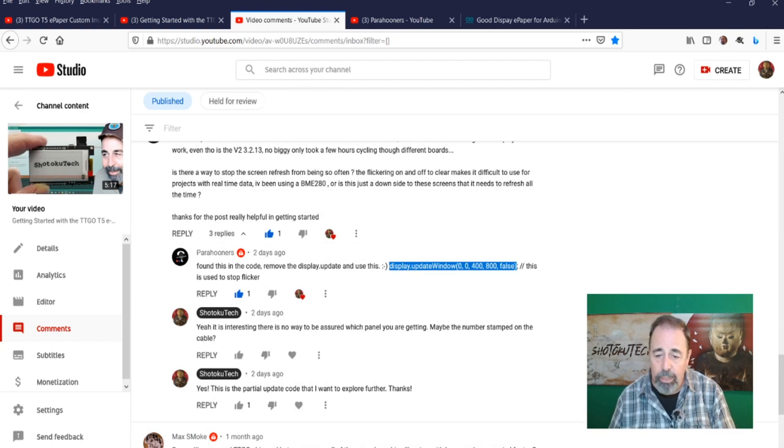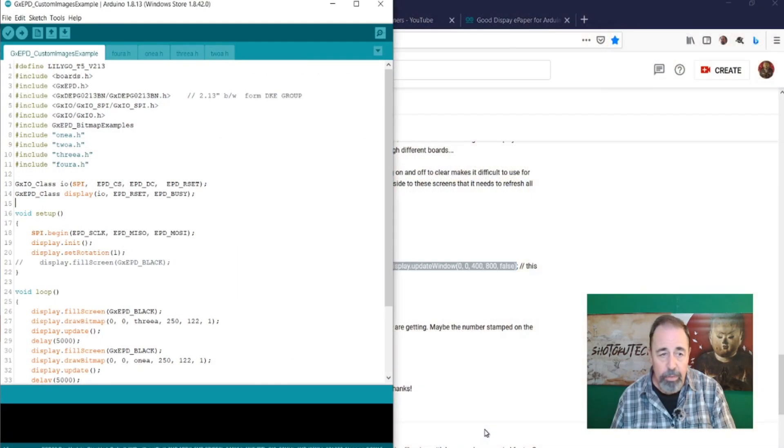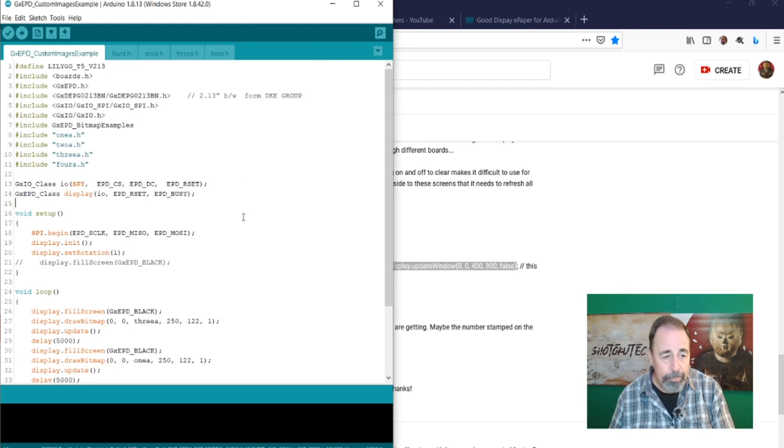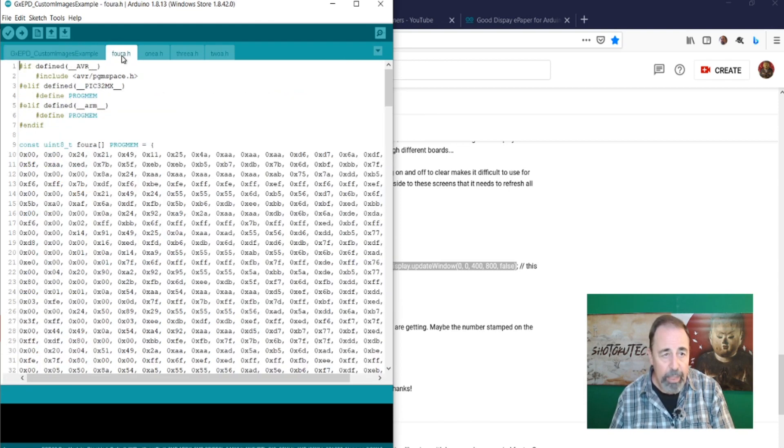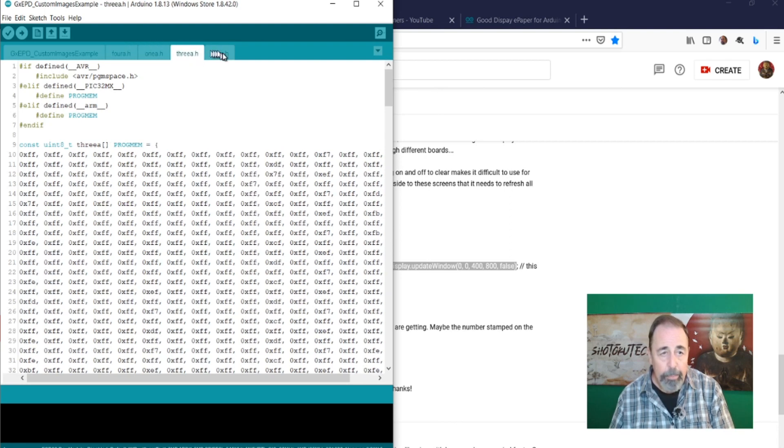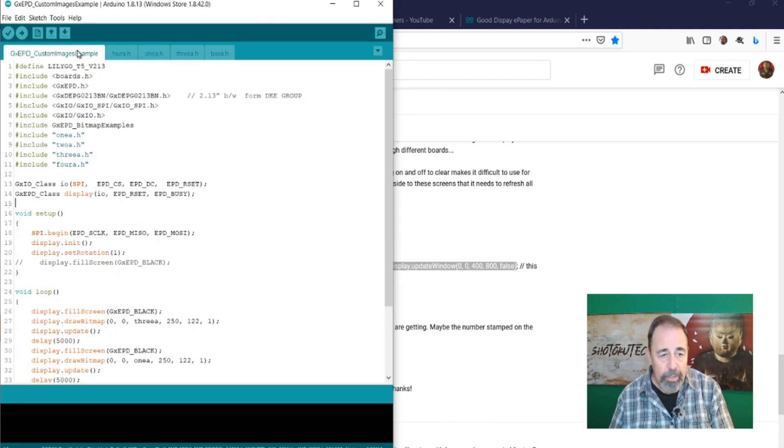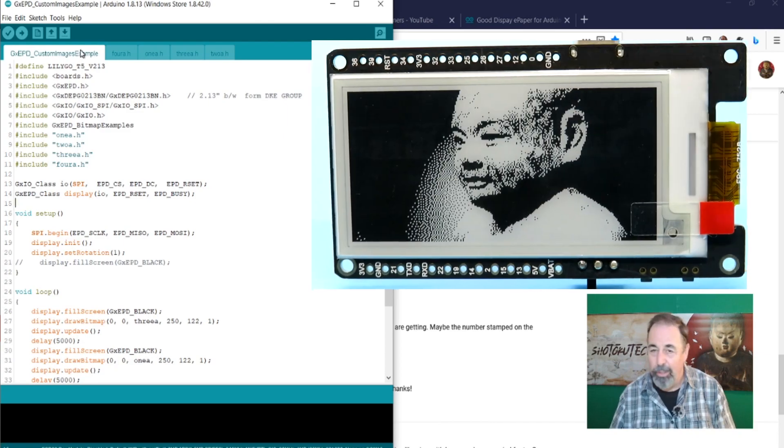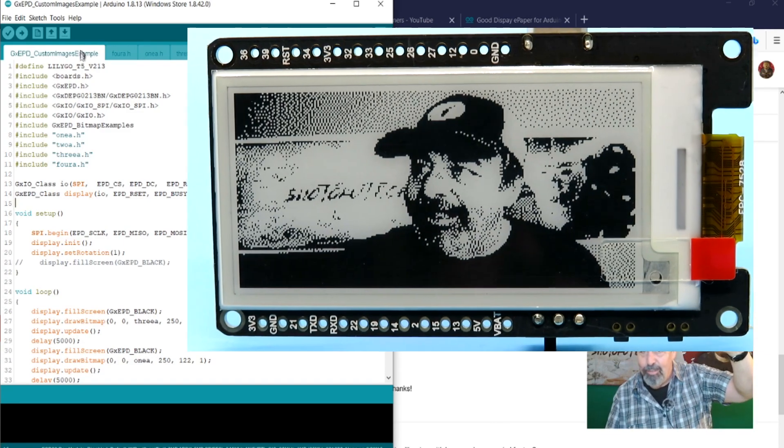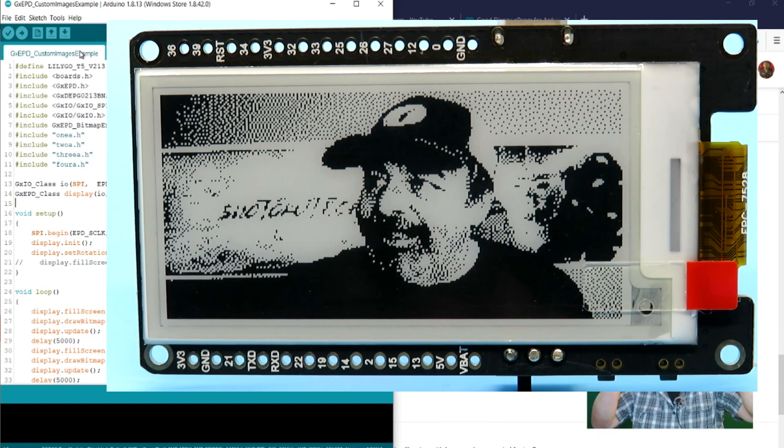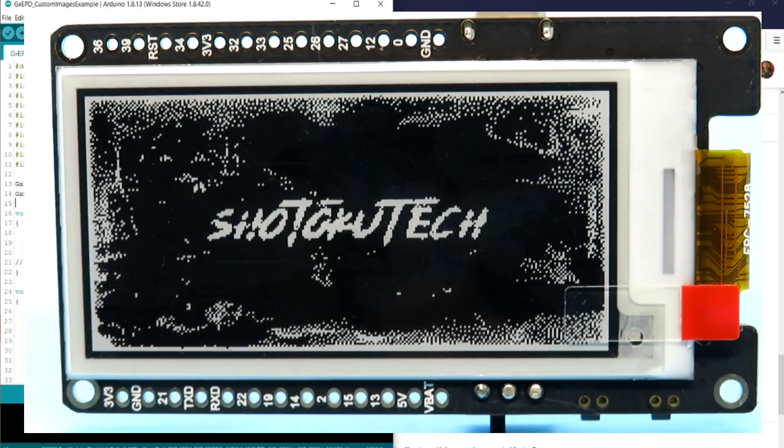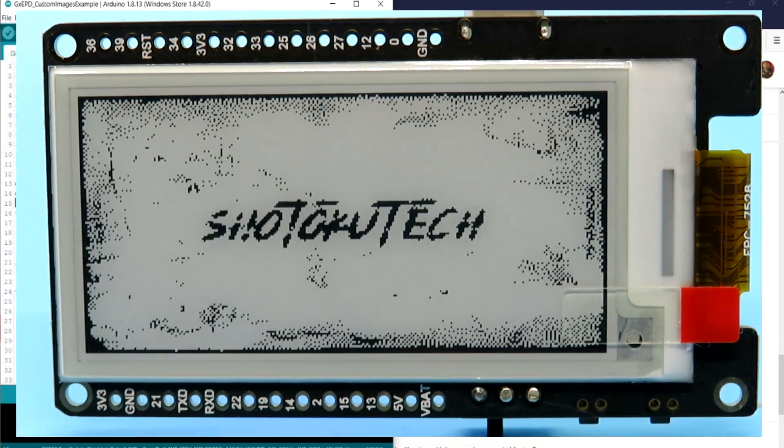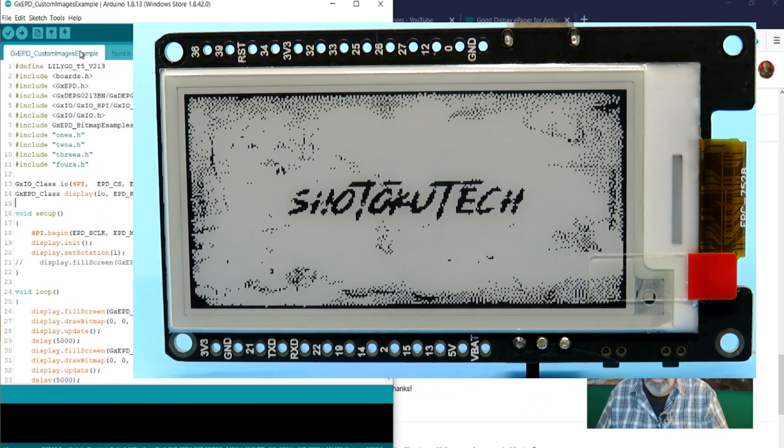Anyway, let's look at the original code that I was using in the custom images video. You can see here again, I showed you how to create these include files for the 250 by 122 images. So I thought I was doing pretty cool. But when you look and see this, you get this flickering, there's a negative effect, then it flips over and it finally shows you the correct image. You can see that right here.